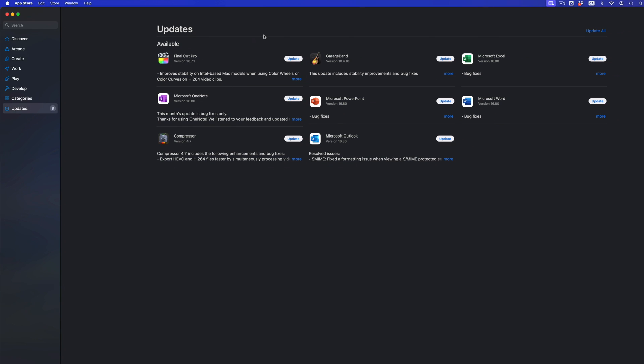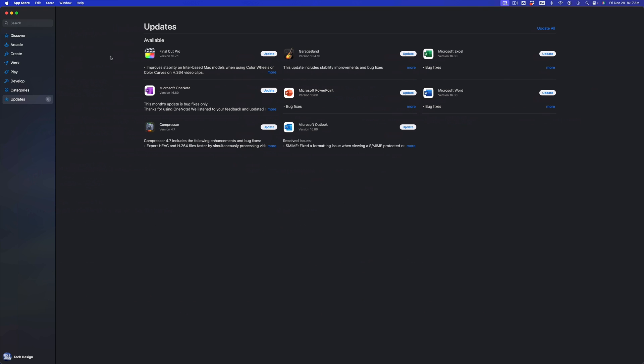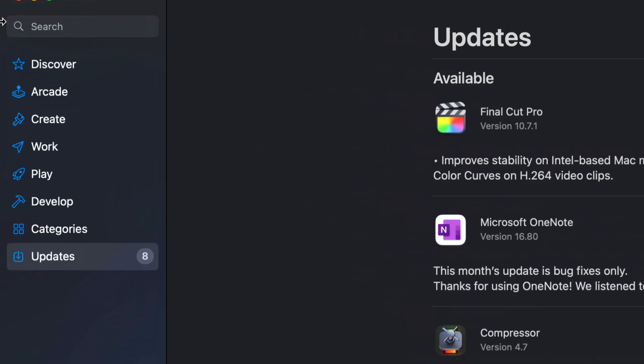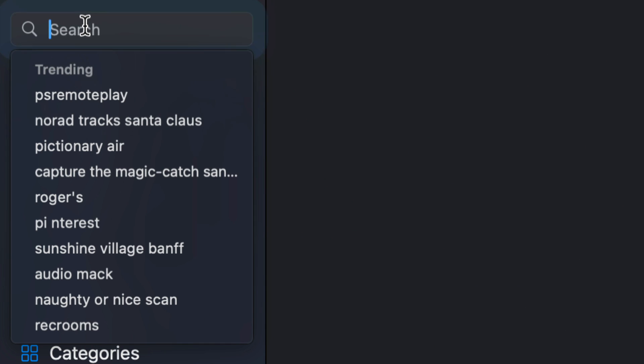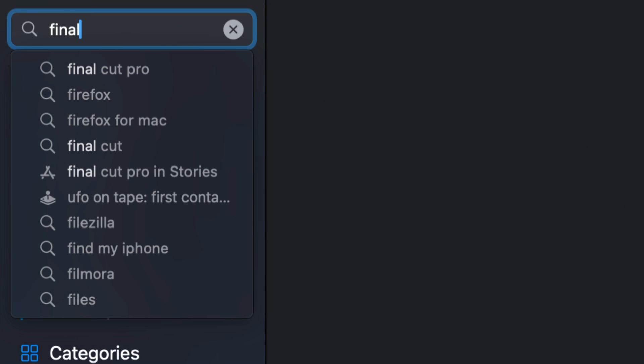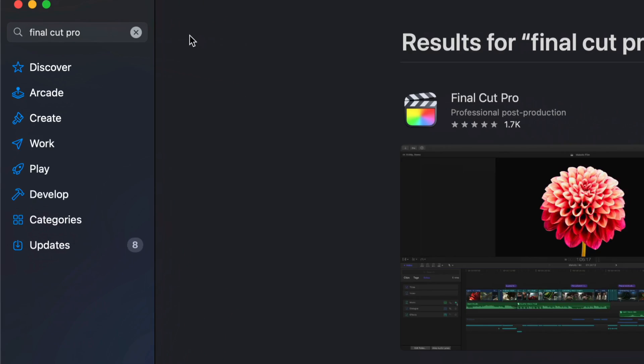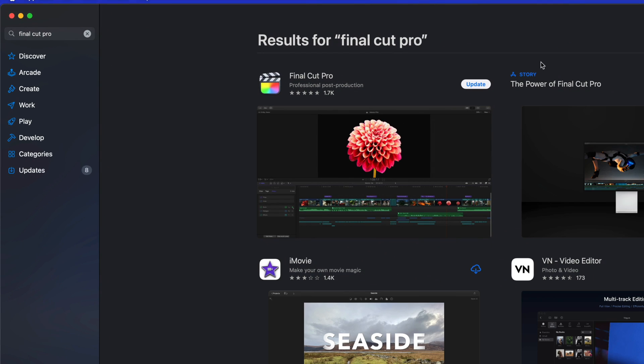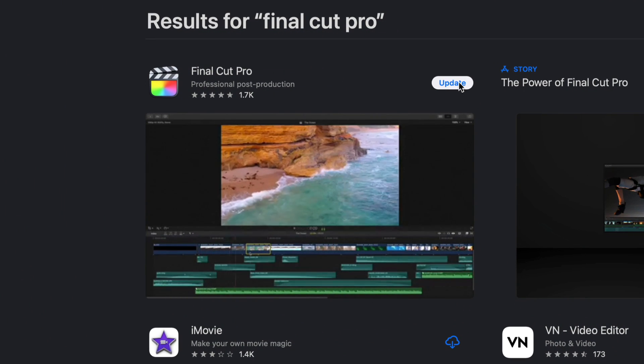If you don't see a particular update you're looking for, for example if I'm looking for Final Cut Pro and it's not showing up here, we can just go into the search bar and search for Final Cut Pro. From here you should see something that tells you to update it, so we can go ahead and press on update.